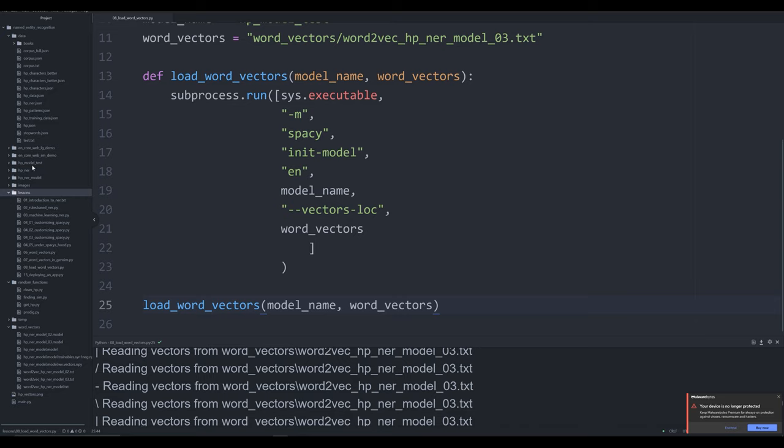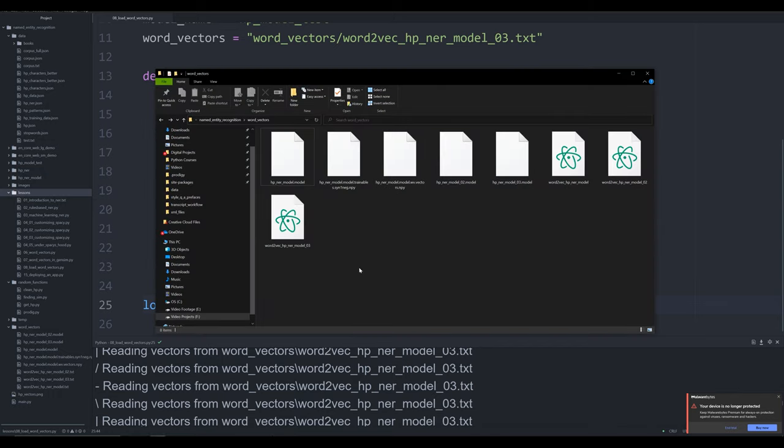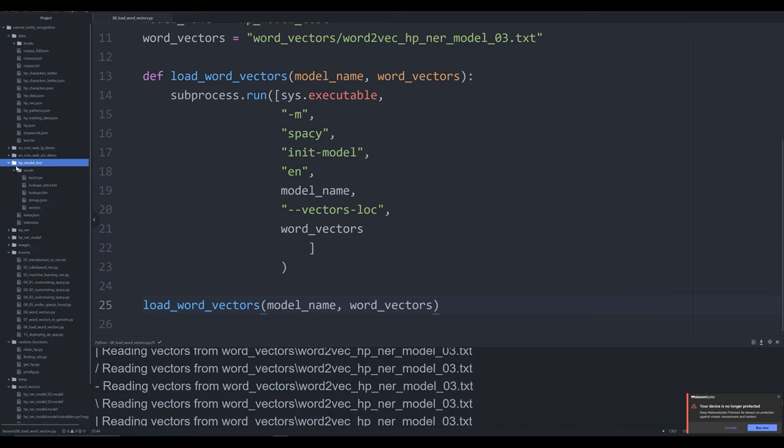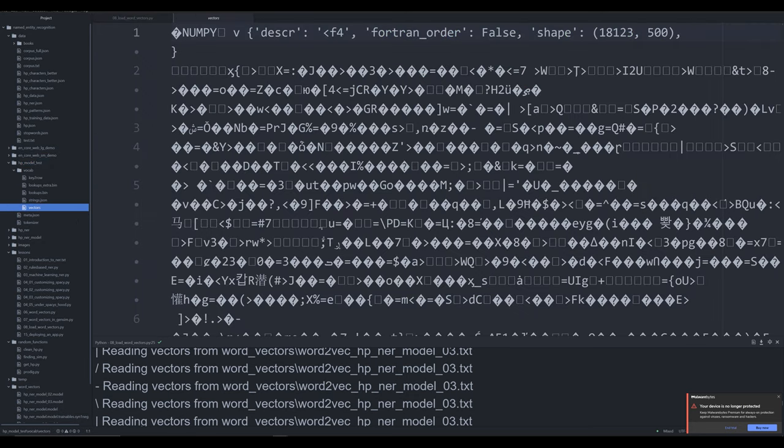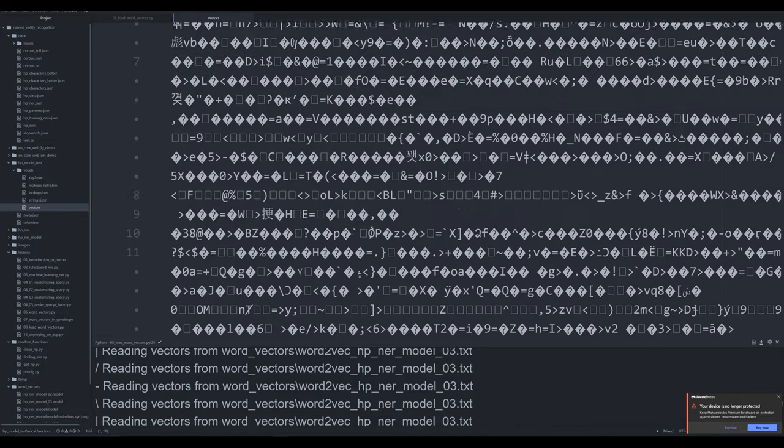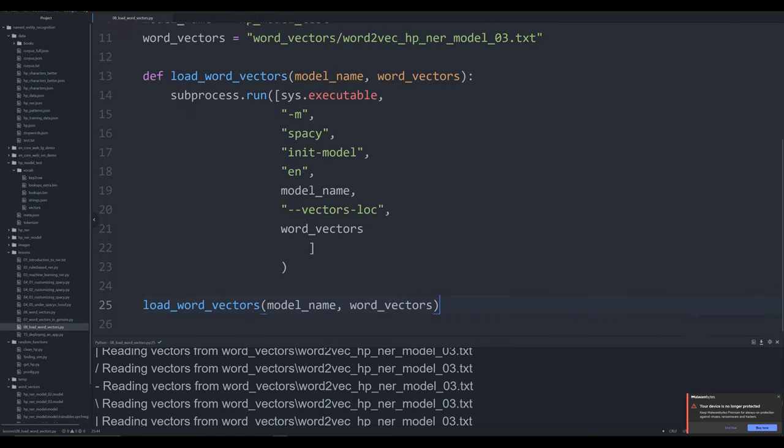Why is this also important? When spaCy takes the word vectors, it doesn't just load in the exact same word vectors. If we open up hp_model_test, we have the exact same setup. However, open up the vectors, they look different. We can see they still have the same shape, the 18,123 by 500 dimensions. But it is now in this kind of difficult to read vector description. This is because it's not the txt vectors that's output from the Gensim model.